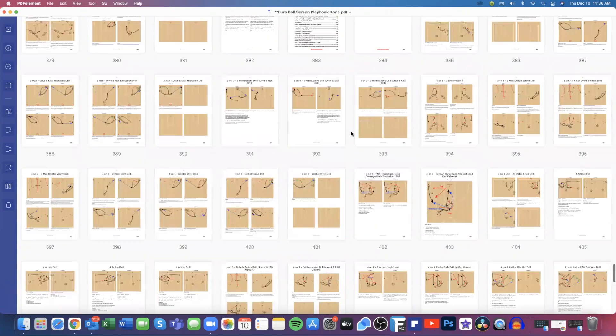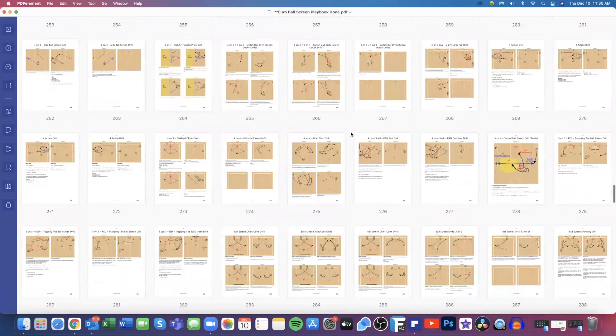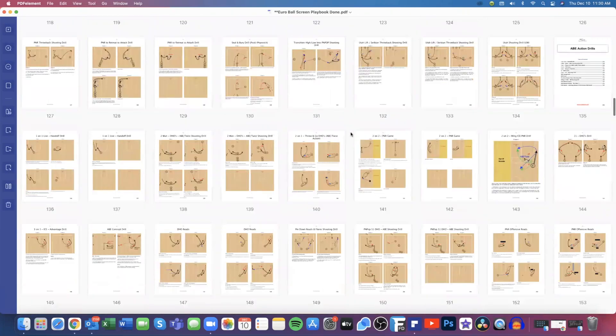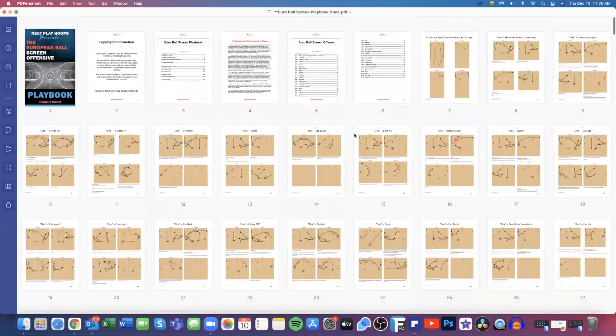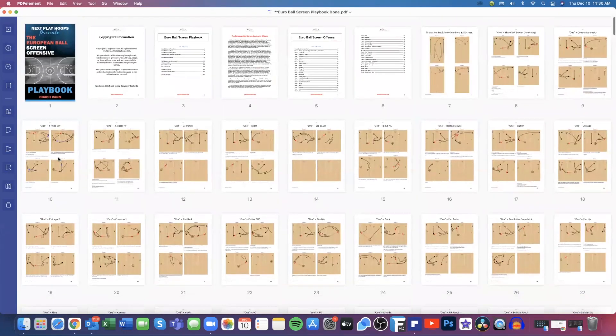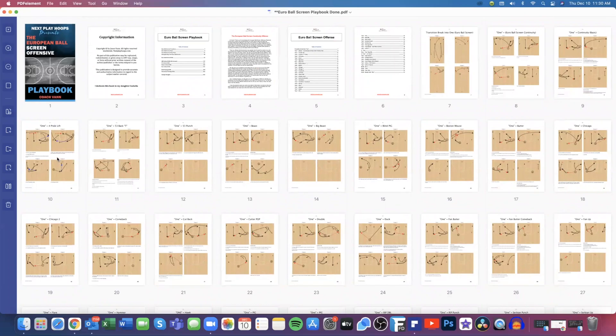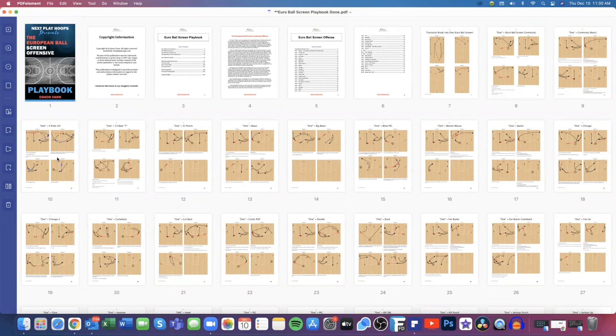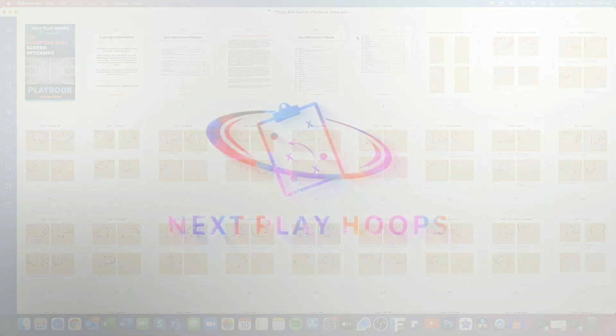So again, 452 pages in our Euro ball screen offense. It's a continuity offense. It can be extremely effective when you put in the counters. And it's a great offense. We like it. So if you have any questions or would like to have a look at this playbook or any other playbook, you can reach out to me at coach van at next play hoops.com. Again, that's coach van at next play hoops.com and look forward to hearing from you. We'll see you at the next video. Thanks.